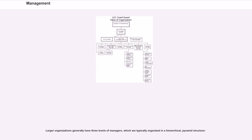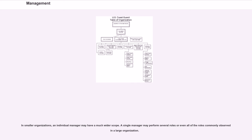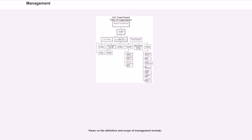Larger organizations generally have three levels of managers, which are typically organized in a hierarchical, pyramid structure. In smaller organizations, an individual manager may have a much wider scope. A single manager may perform several roles or even all of the roles commonly observed in a large organization. Views on the definition and scope of management include: